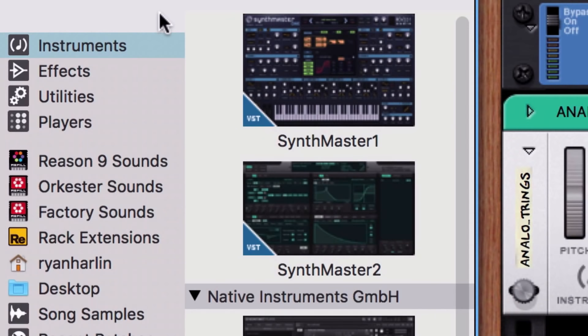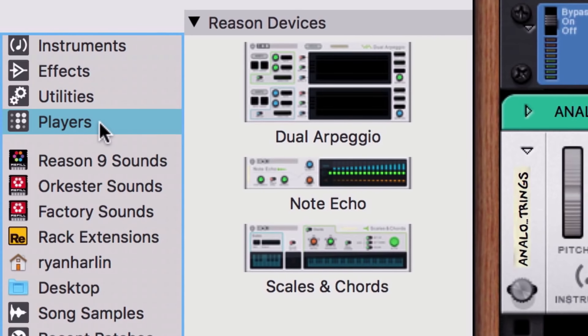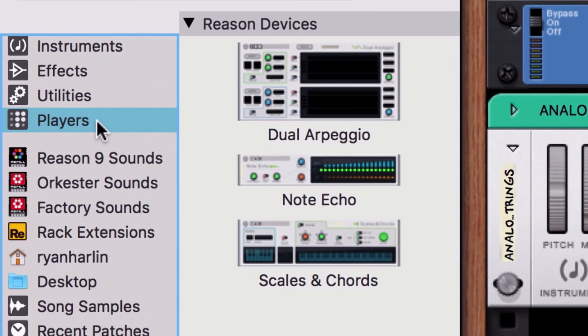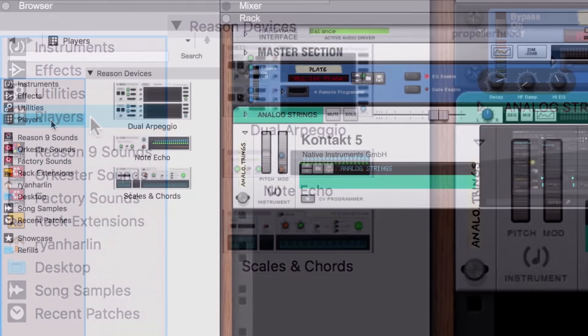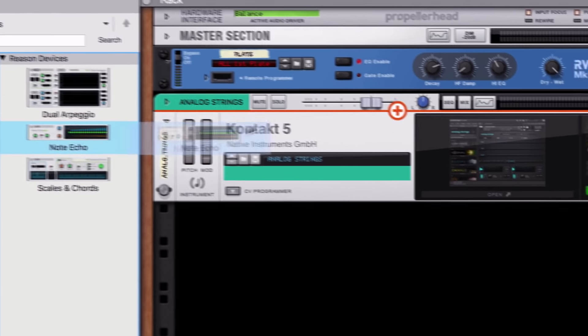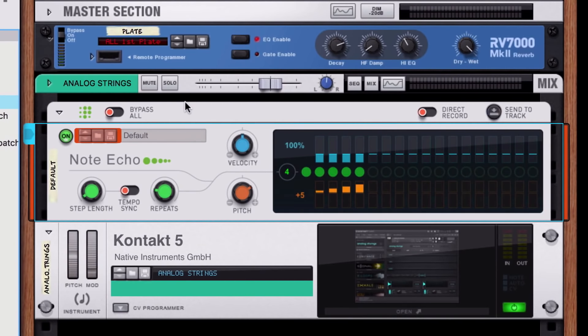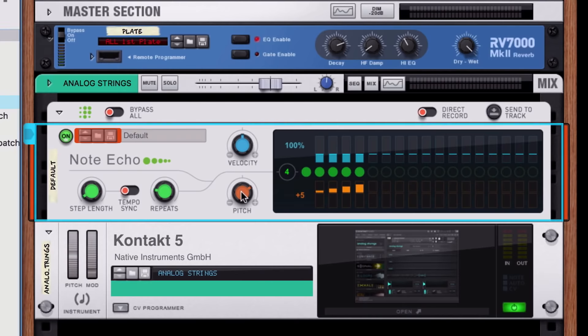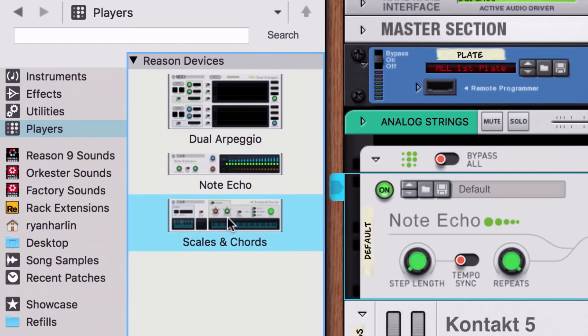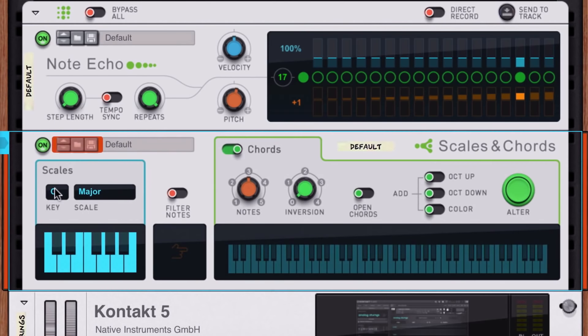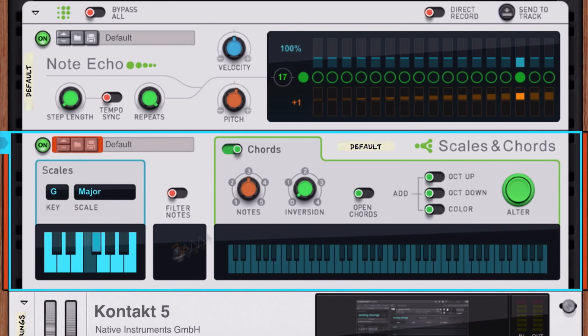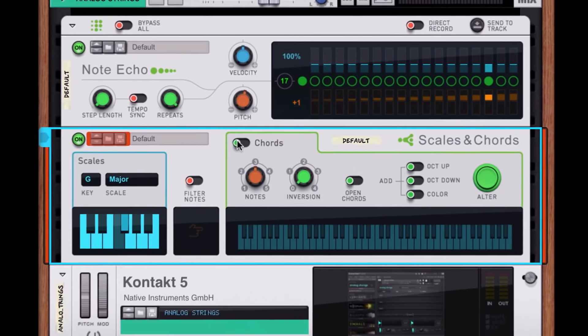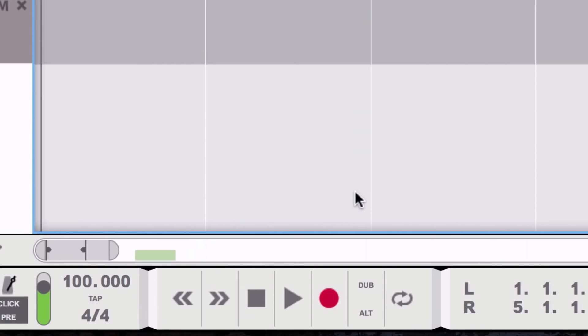If you've gotten to know Reason's players, you already know how great they are for writing and exploring new musical phrases. Players work with VST instruments the same way they do for everything else in the Reason rack. I'm going to do one of my favorite note echo tricks by creating wide parallel harmony notes, which I'll then fit into my song's key by dragging in a Scales and Chords player. The result of these players, with Output's Analog Strings, is a super fun pluck sound that I can explore and record.